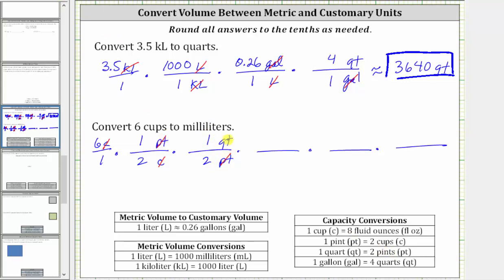Now we convert quarts to gallons. We want quarts to simplify out. Quarts must be in the denominator and gallons in the numerator. One gallon equals four quarts. The unit fraction is one gallon over four quarts, and quarts simplify out.